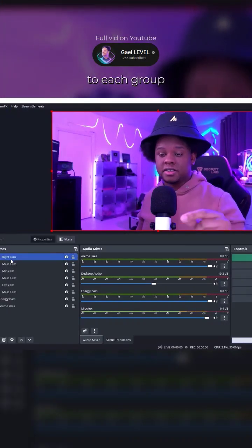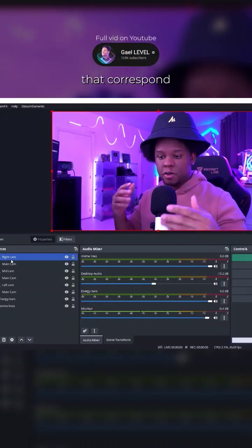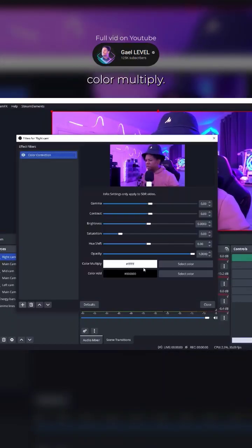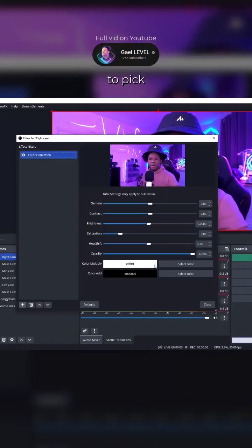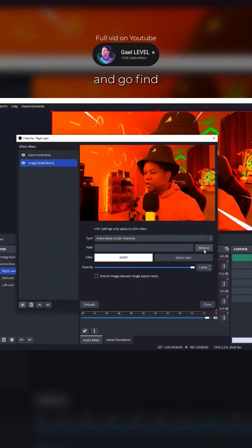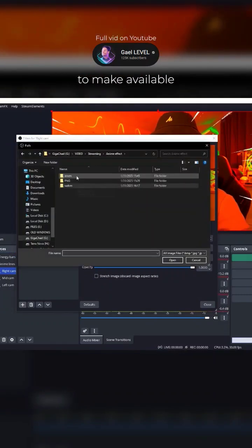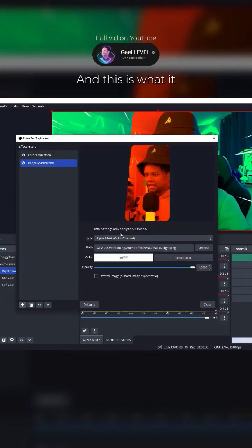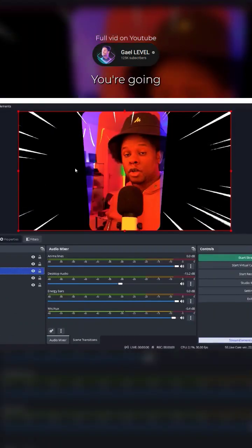We're going to add some filters to each group that correspond to their name. Color correction, color multiply. You're going to pick one of the colors. Image mask blend. And go find one of the masks that I'm going to make available to you. Click OK. And this is what it should look like.